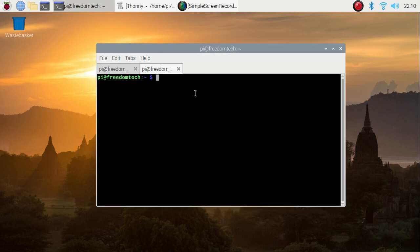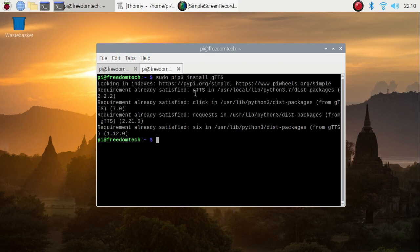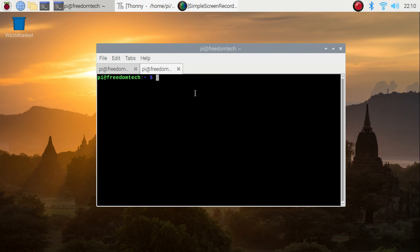We are going to install a Python module. The module name is gTTS. Simply run the command: sudo pip3 install gtts. That's it — it will install the gTTS module on our Raspberry Pi 4.